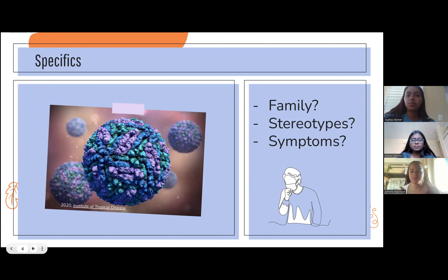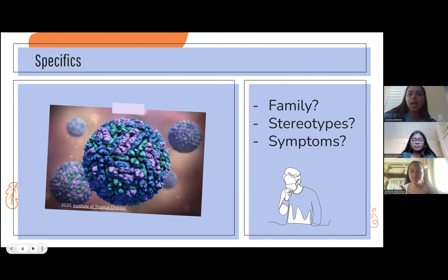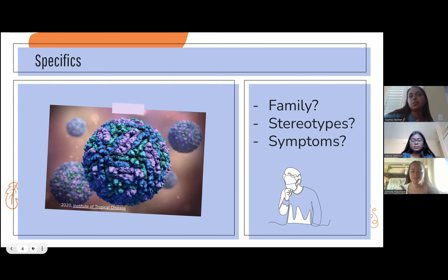There are four different serotypes of dengue: dengue 1, dengue 2, dengue 3, and dengue 4. Just like most similar viruses, dengue can only replicate in a host organism. It's part of the Flaviviridae family, along with many other viruses that spread from arthropods.